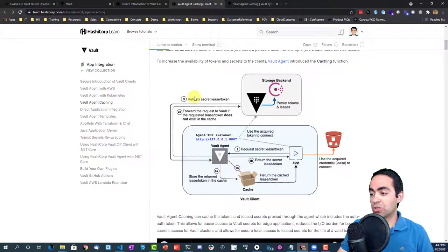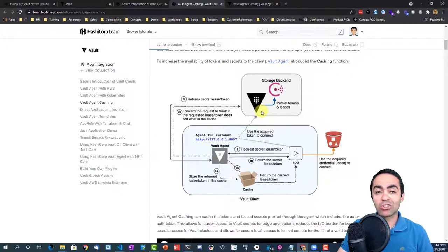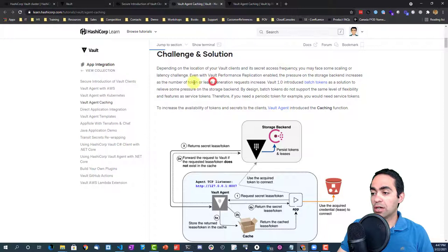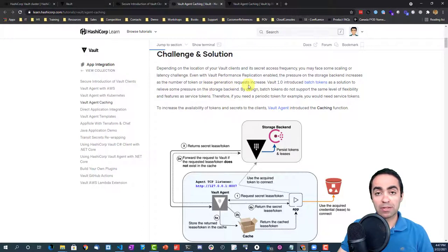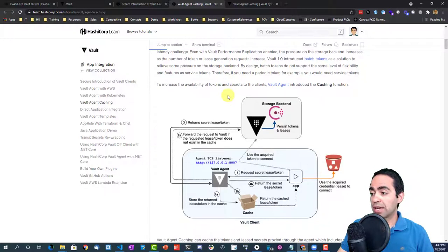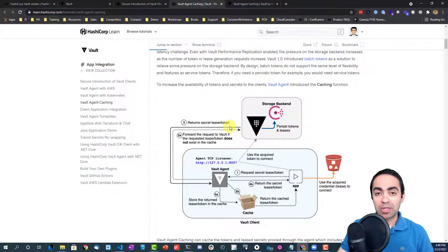What you might not have heard of is the ability to do caching with the vault agent. Instead of your application talking to vault directly, it can talk to vault through the vault agent. The main reason is to alleviate pressure on vault — if you're creating tokens or dynamic secrets at a very high frequency, there can be a significant toll on the vault server.